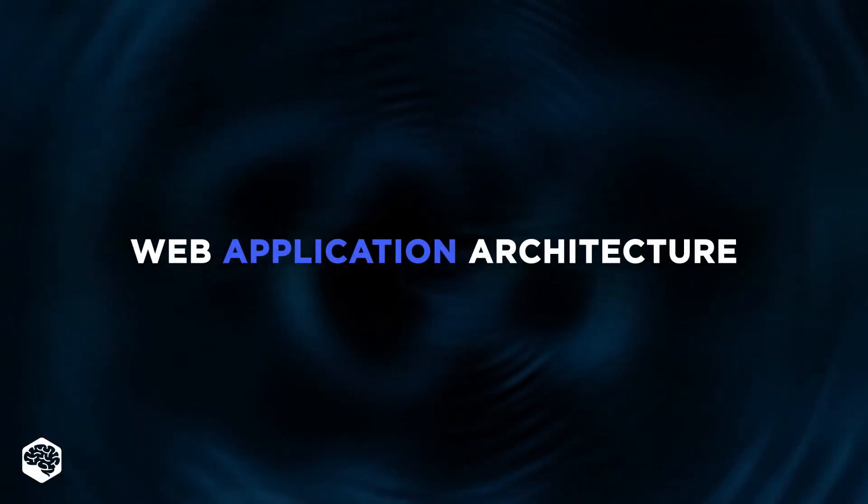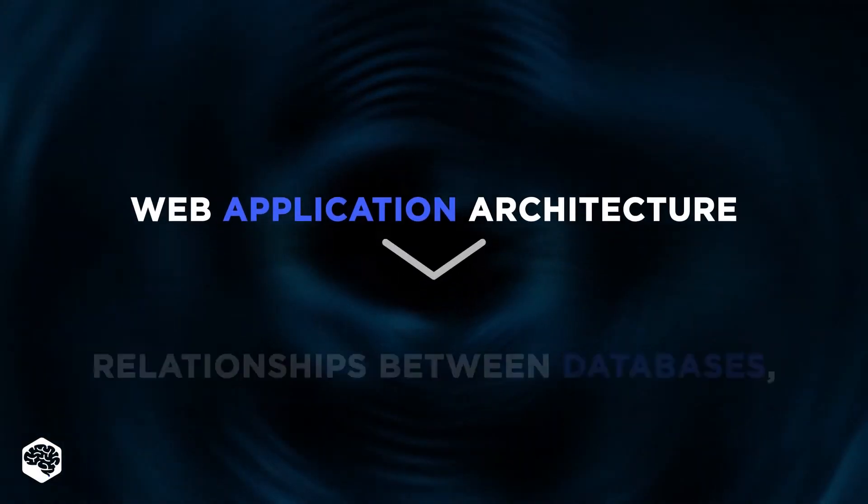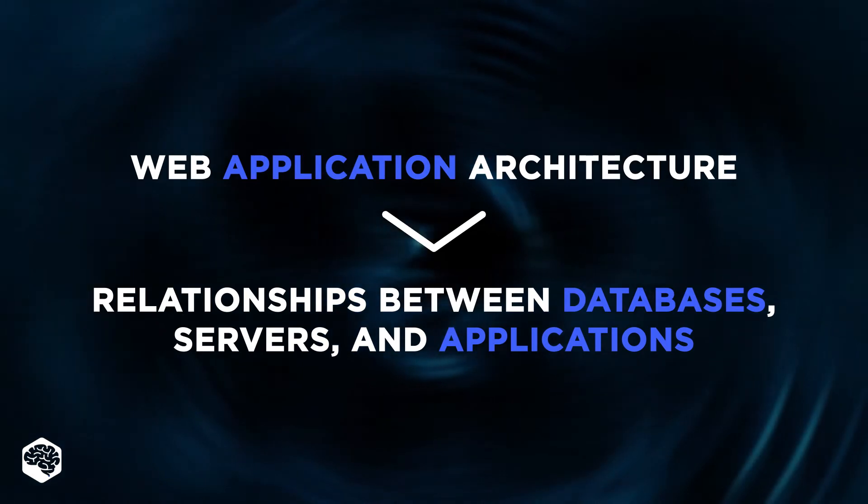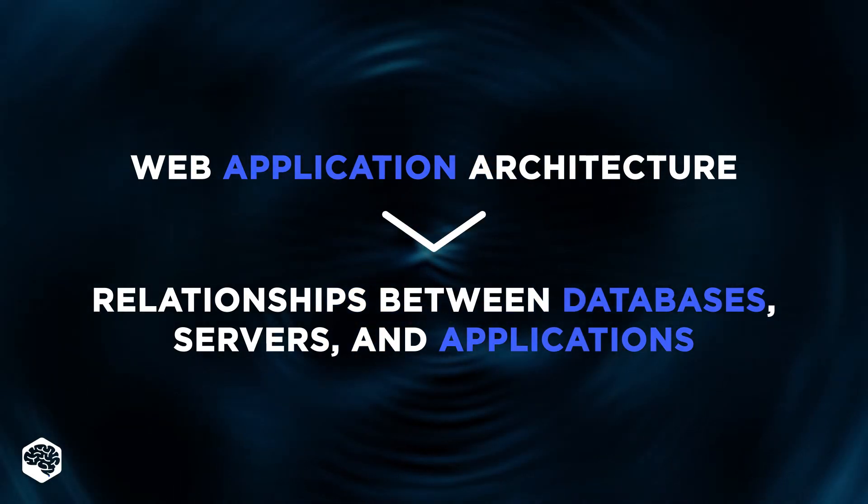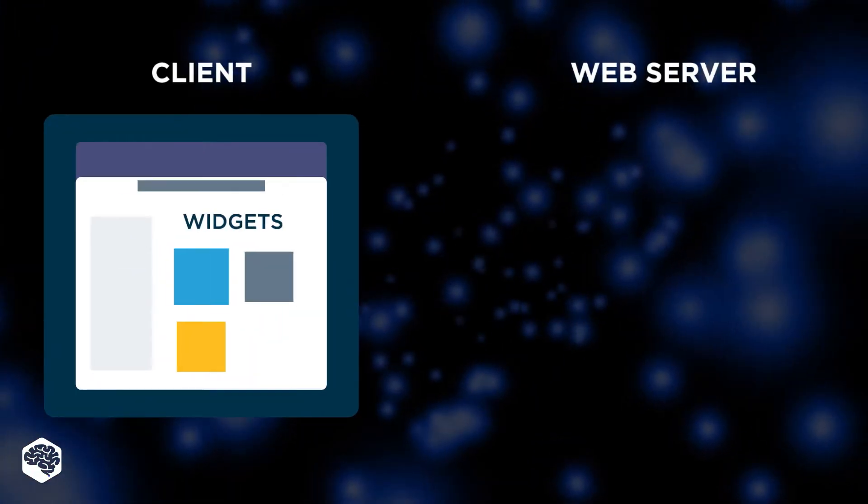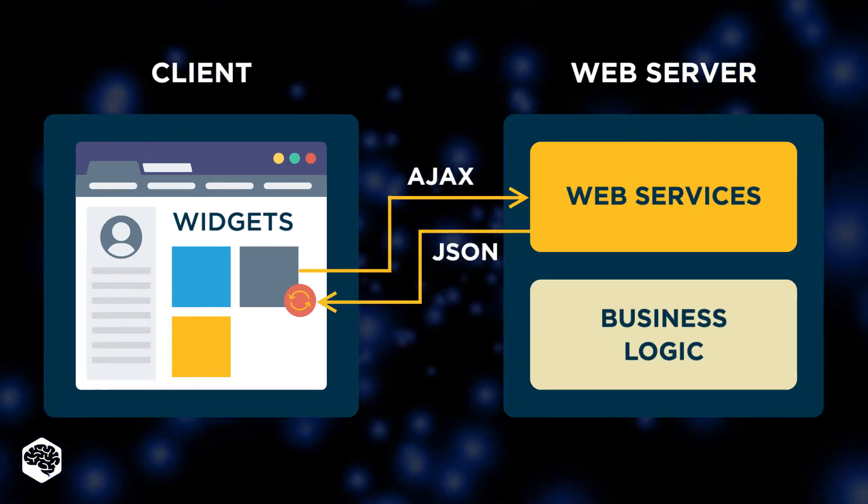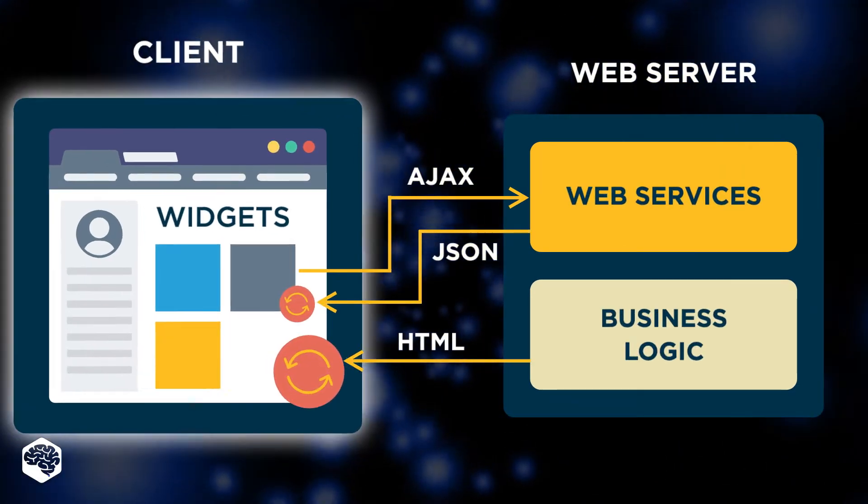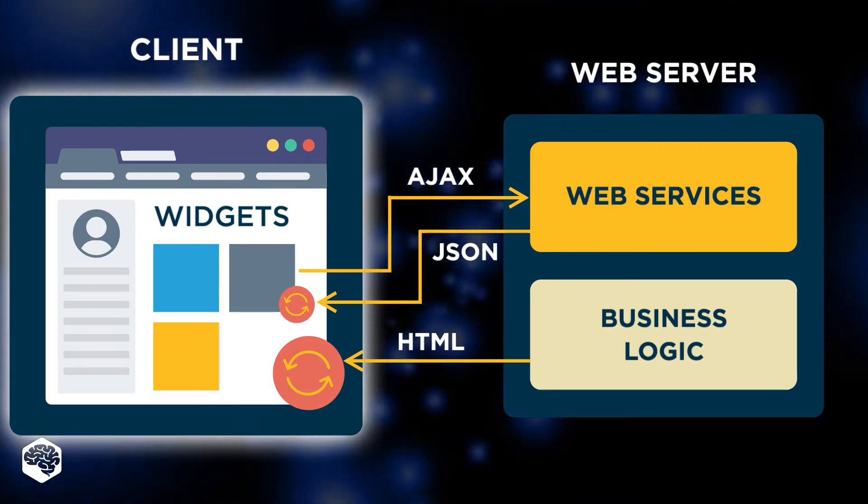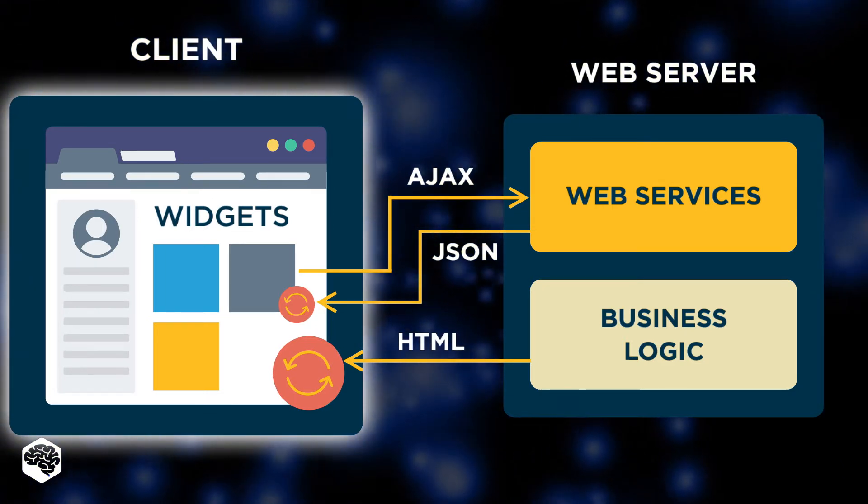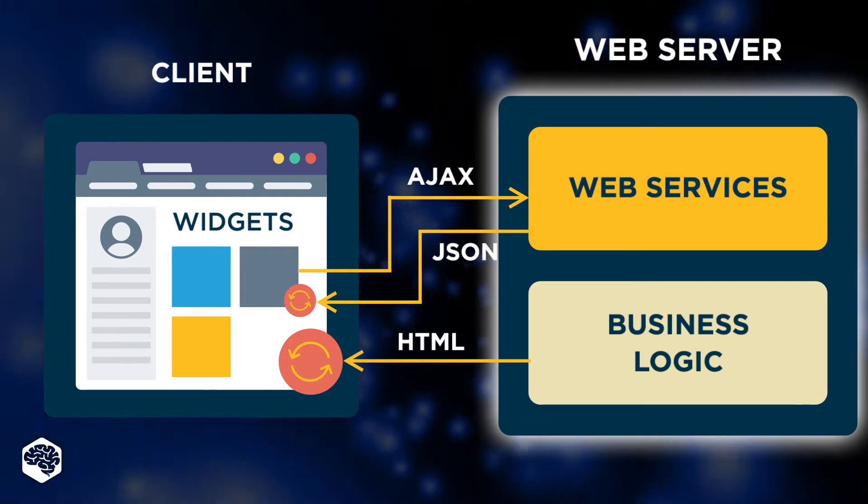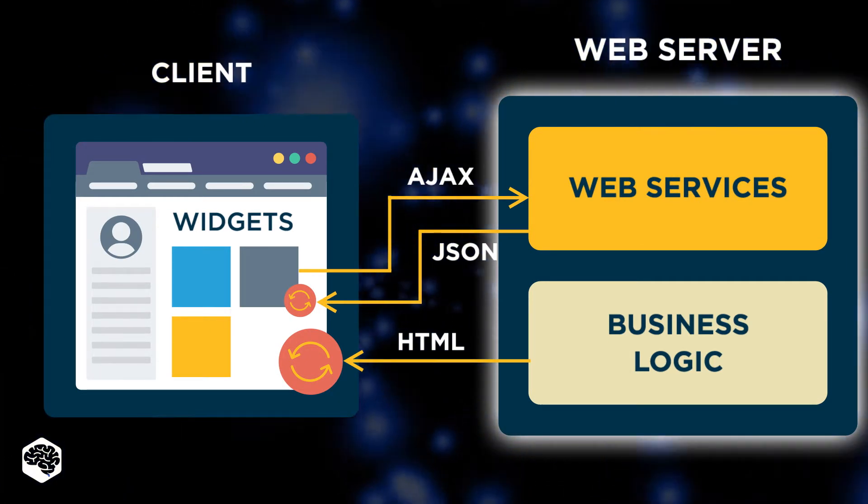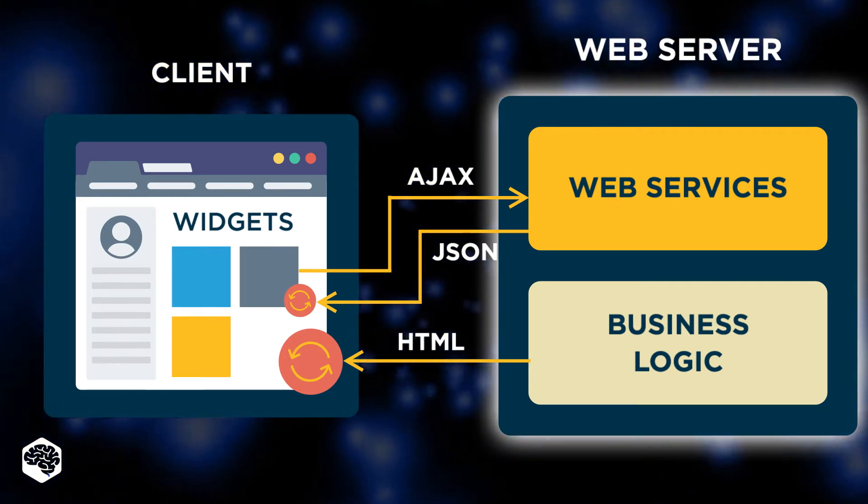Web application architecture describes the relationships between databases, servers, and applications in a system. All web applications are made up of two basic components, like what you see in the diagram. Client side front end, the code that's stored in the browser and displayed to a user. Server side, the code that application runs on the server and uses to communicate with the hardware.